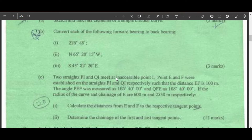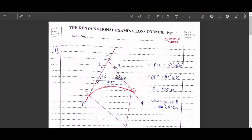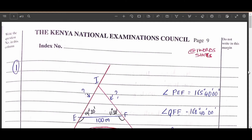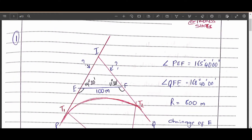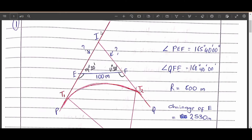This question involves inaccessibility, found in the correction of errors in surveying. The diagram shows P, intersection point I, and Q, with EF in the middle and the angles given. R is the radius and the chainage at E is 2530 meters. The angle PEF is 165 degrees 40 minutes 00 seconds.